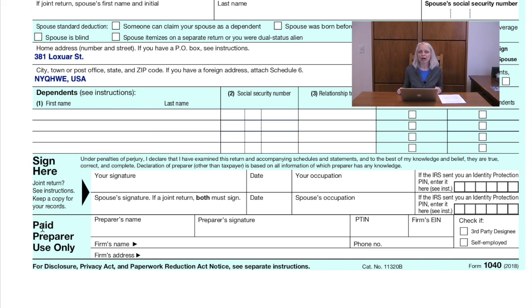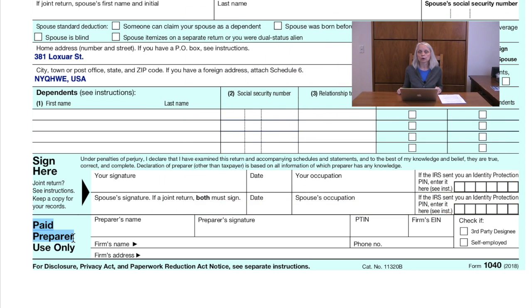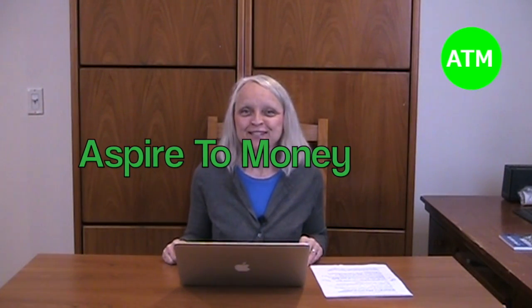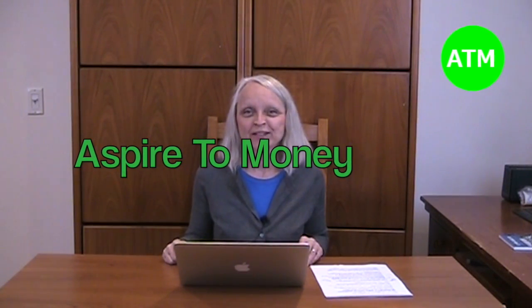Next up is a signature line with the date and your occupation, and the same for your spouse if applicable. Only use the paid preparer box if you hired someone to do your taxes for you — the paid preparer must sign as well. Please watch the next episode where we cover the second page of the 1040.